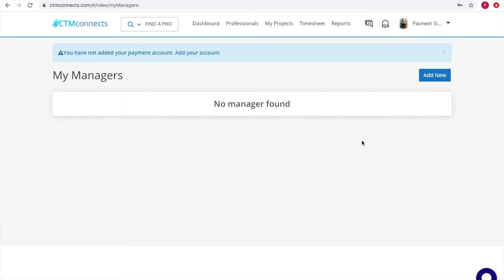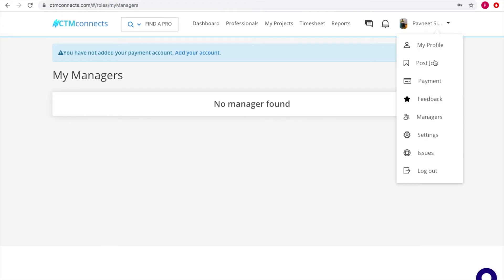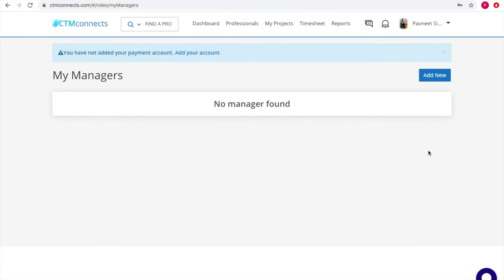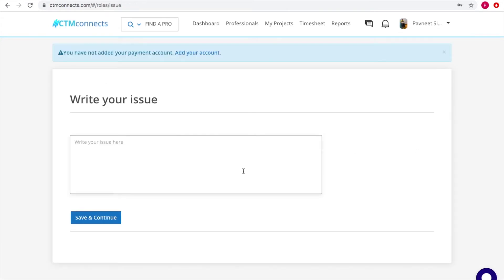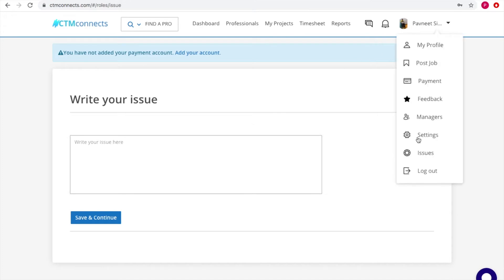There's a Managers section where you can add new managers to take care of the business for you. As an admin, you won't always have time to manage everything yourself, so you can add managers from here. There's also an Issues section — if you have any issues, you can push them here and they will be shown to your contractor.